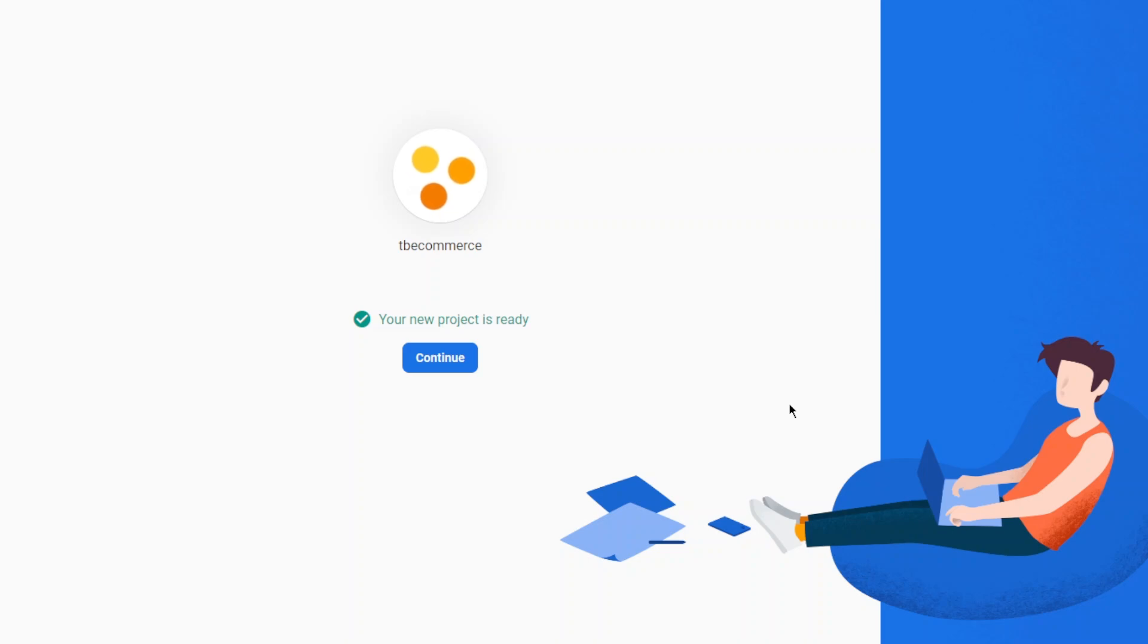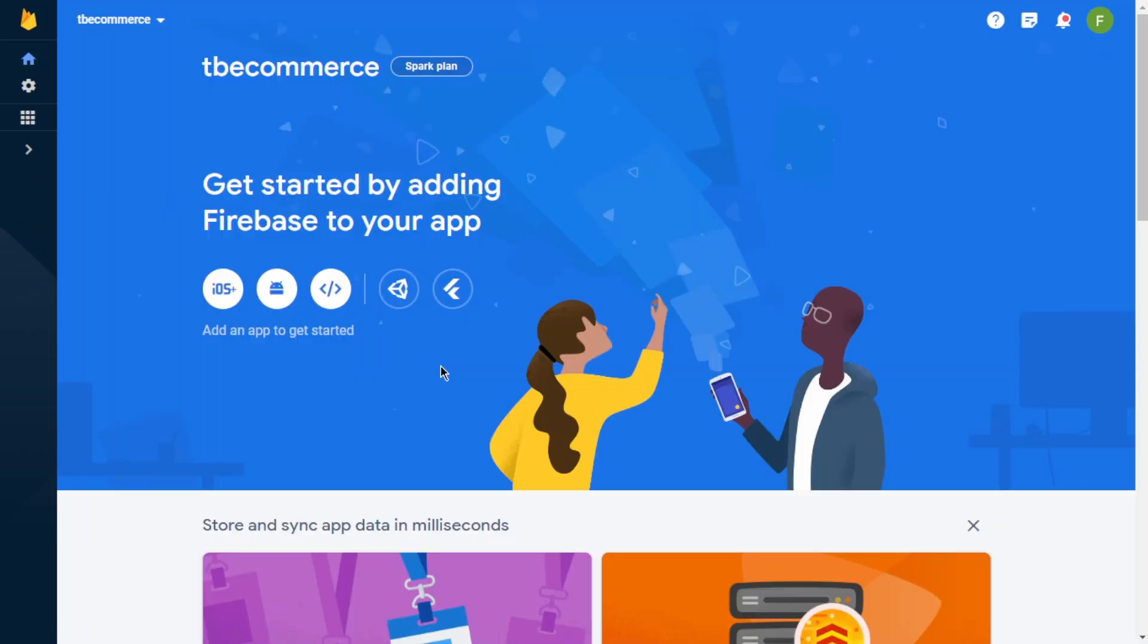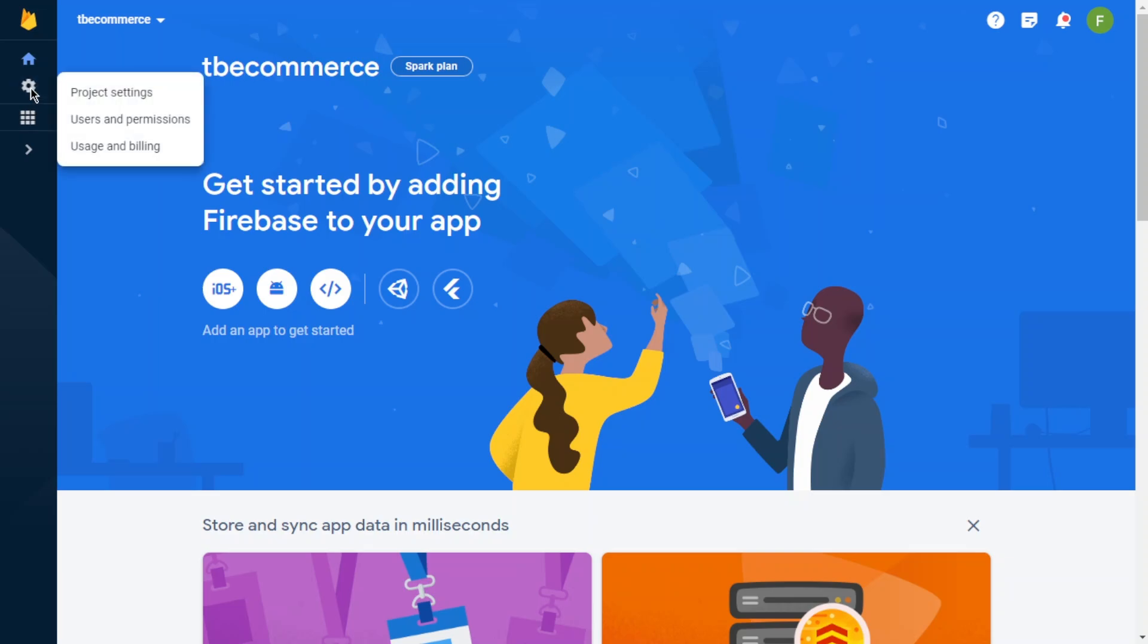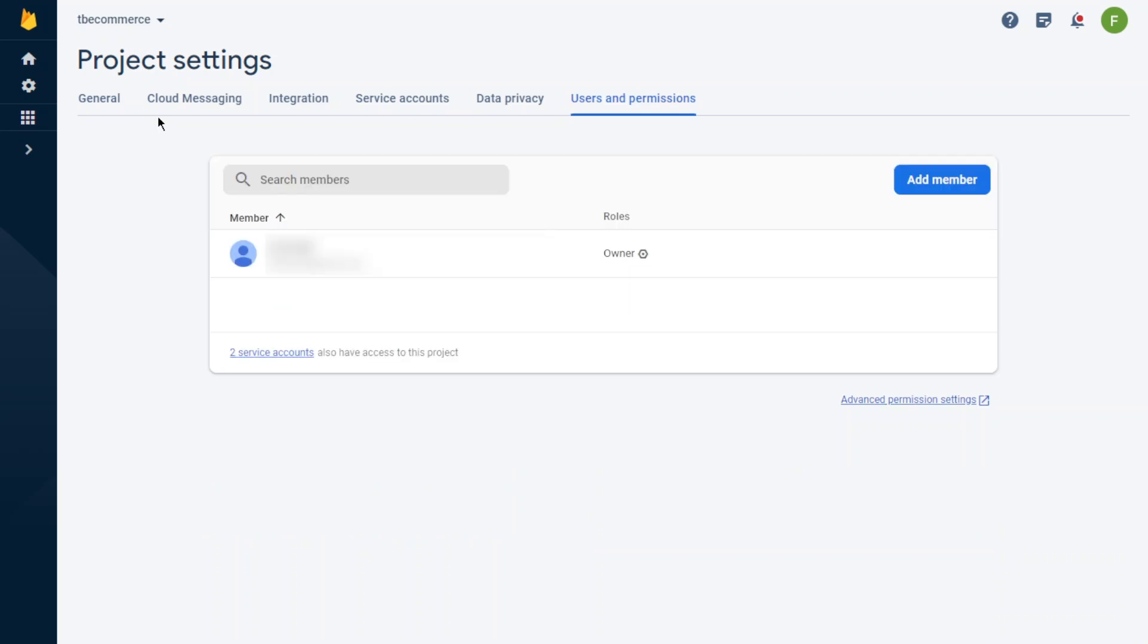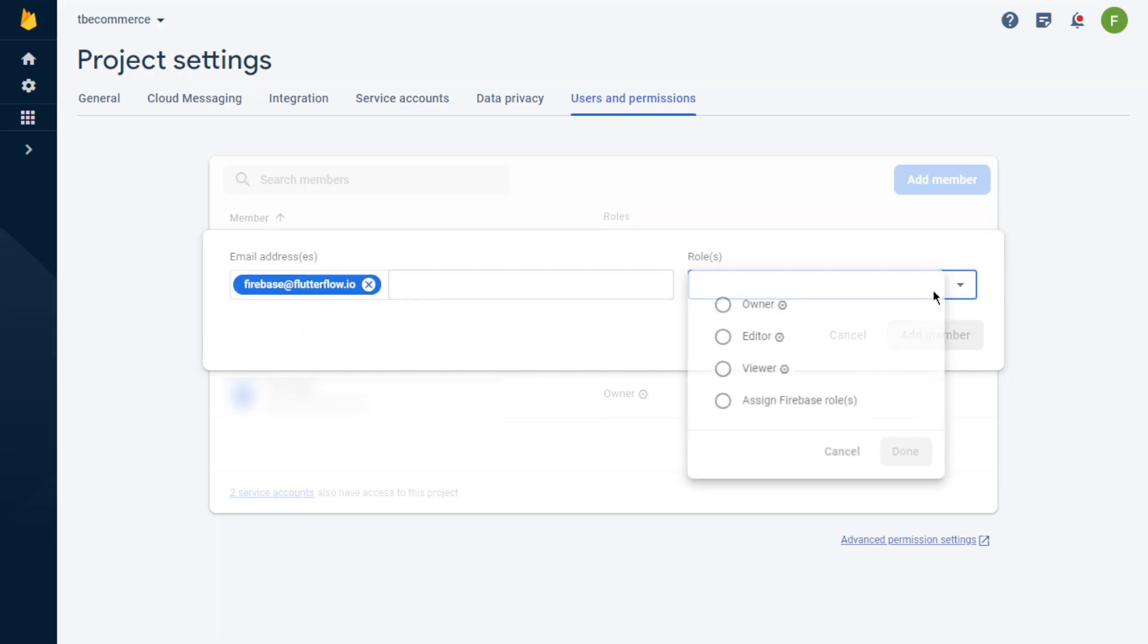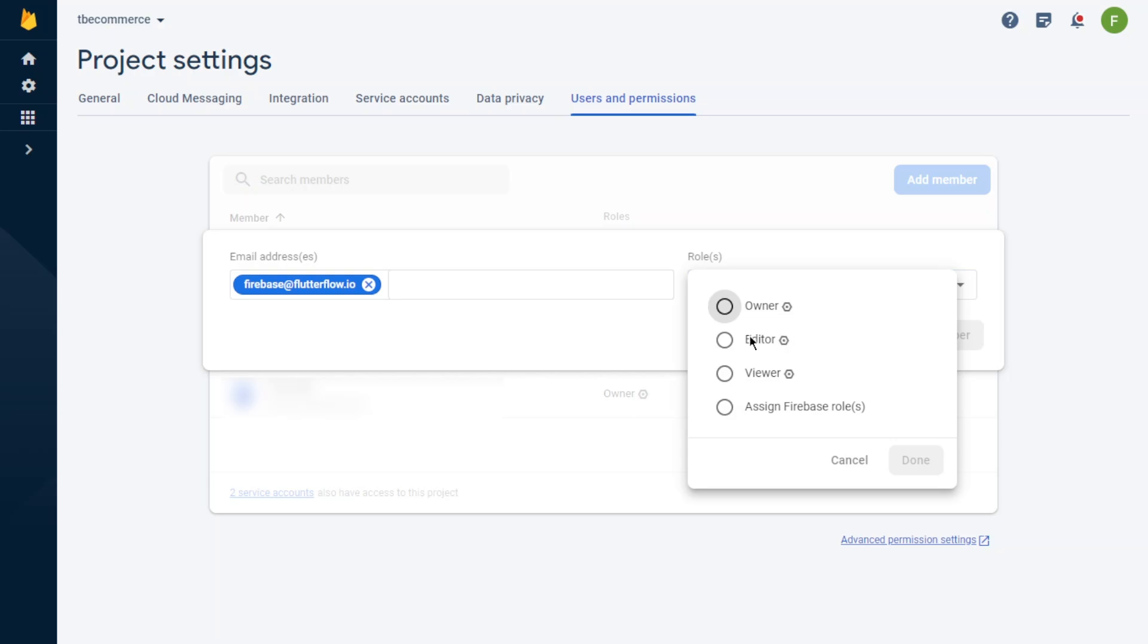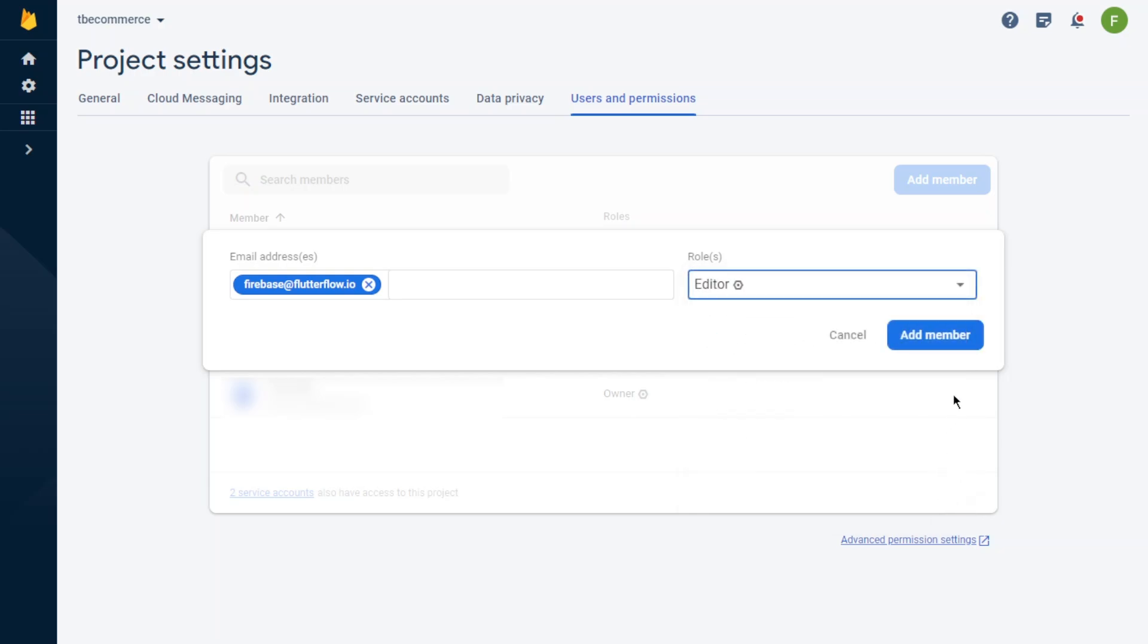Okay, we have our project now. Now time to authorize Flutter Flow on our project. Let's click User and Permissions, add a member. Use this email for Flutter Flow. We will authorize Flutter Flow in our project as editor. Add member.